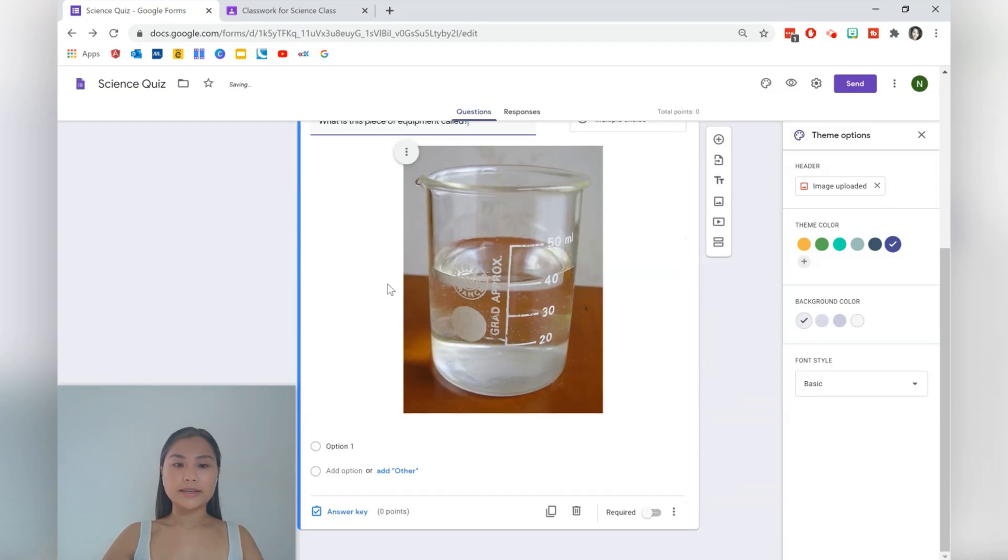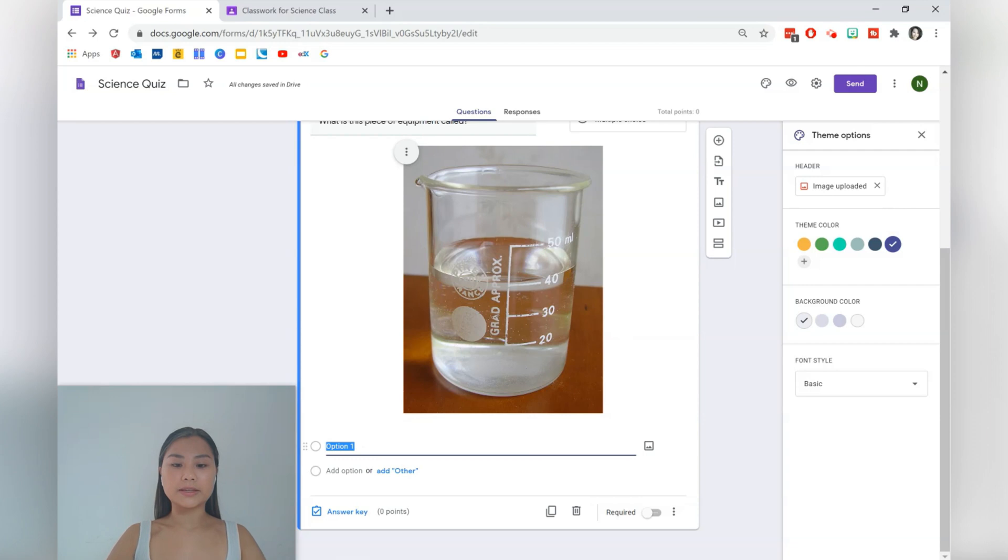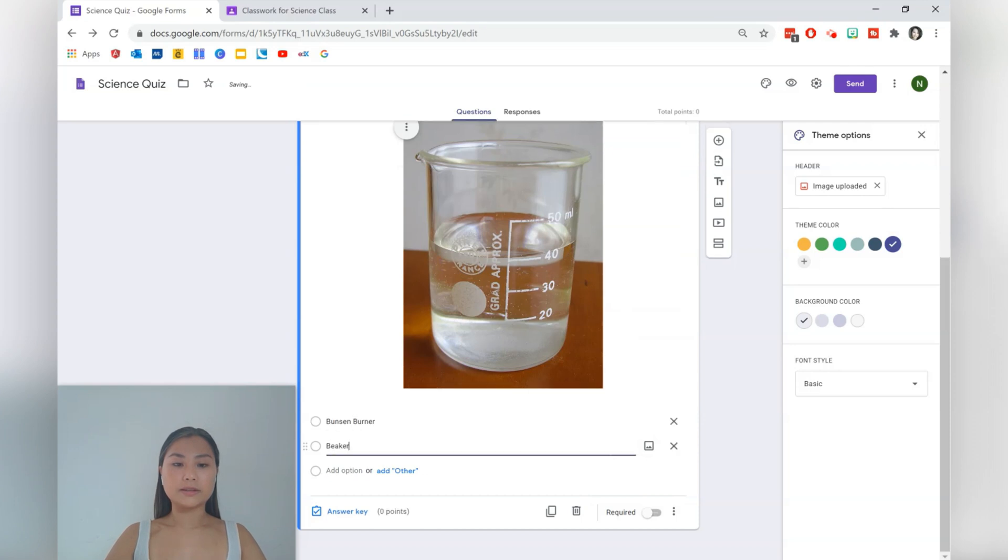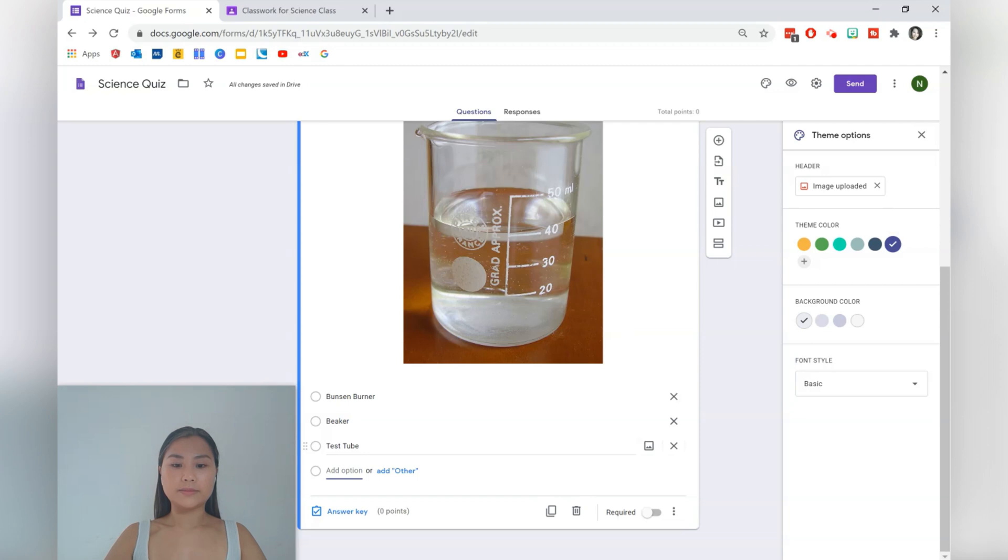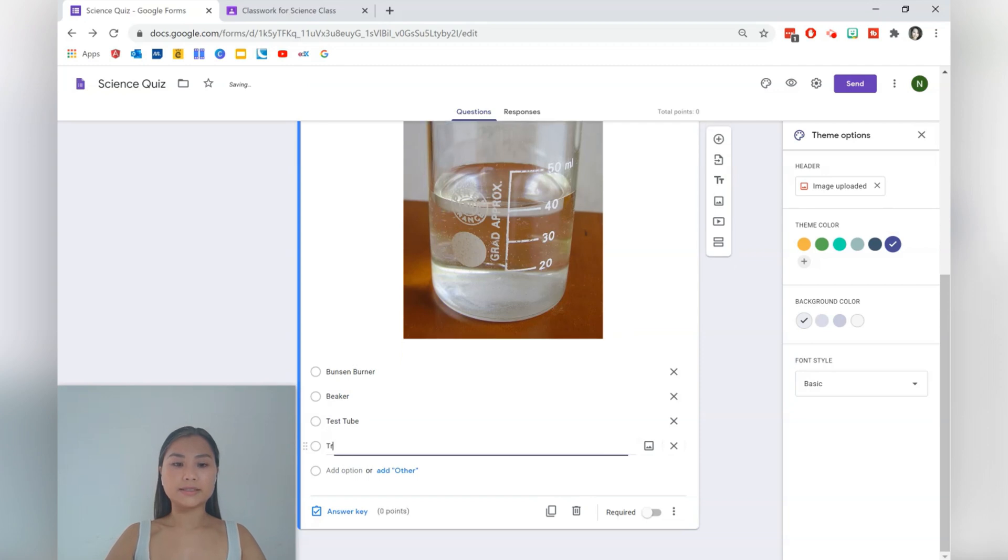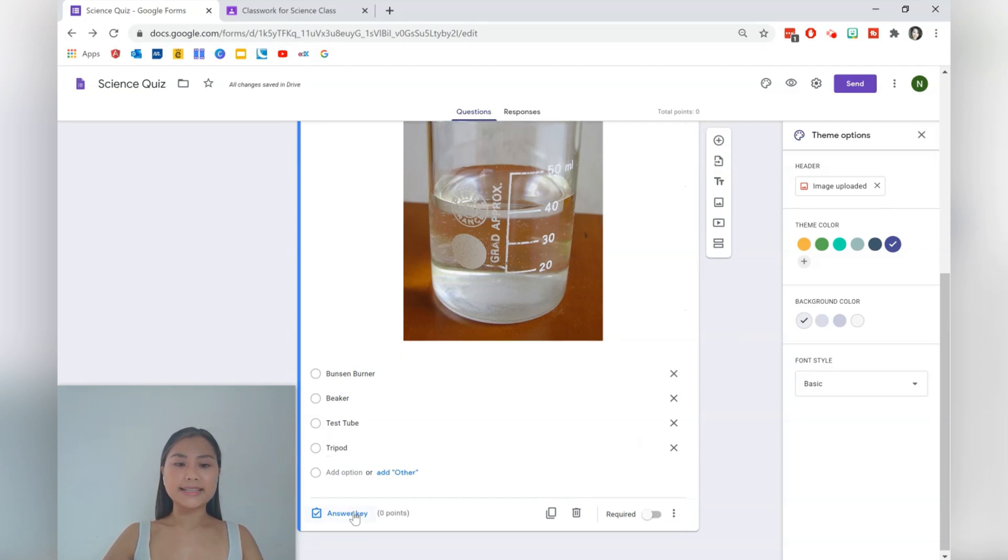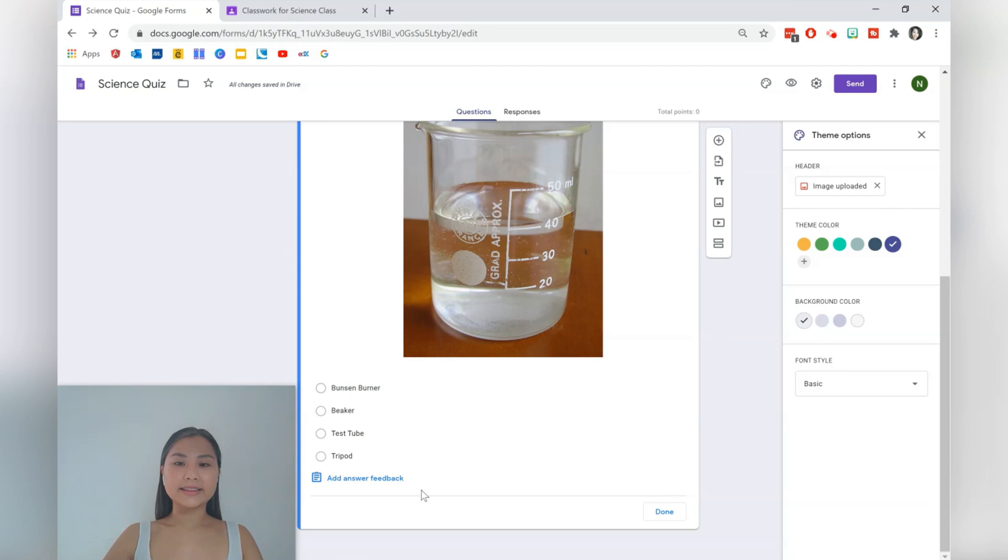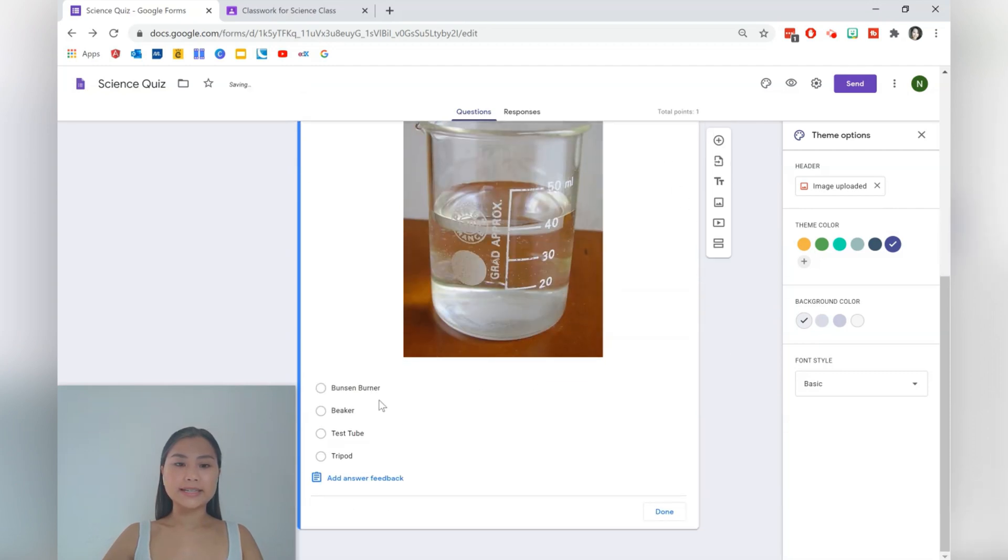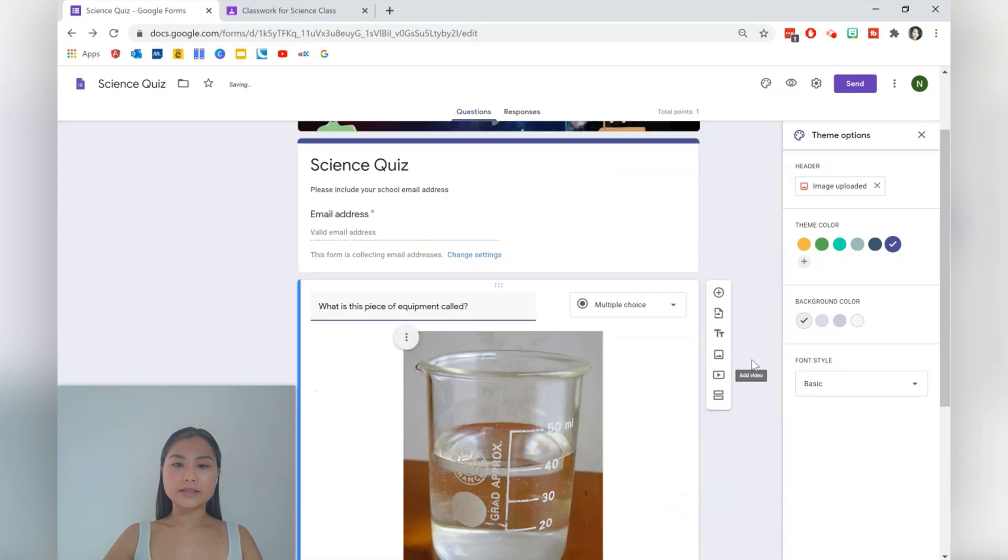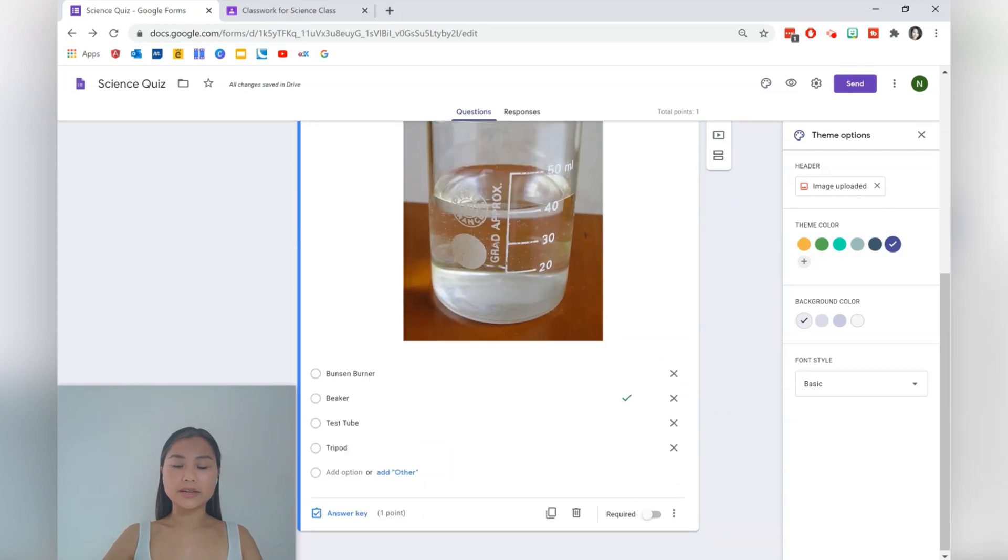See those three dots up here? We can also align our image so it's in the center. Then we can have some options. We can say it's a Bunsen burner, a beaker, and a tripod. Select answer key and then we can assign some points. So let's make this one point. Select the answer, so this is a beaker. Press done.